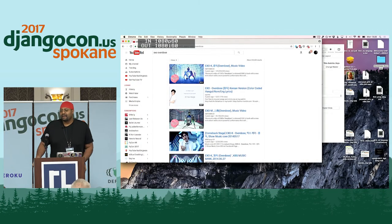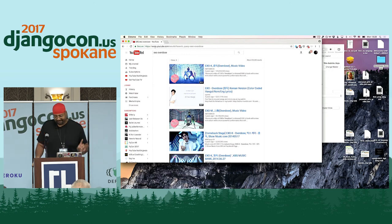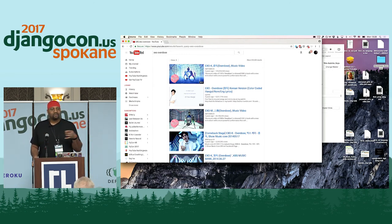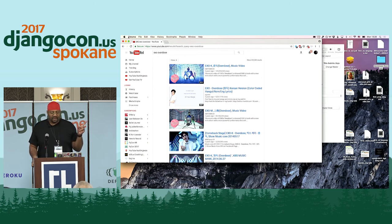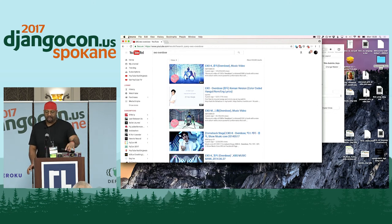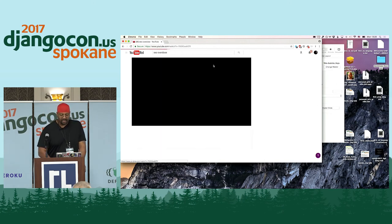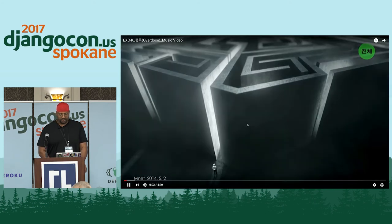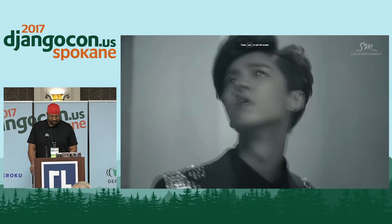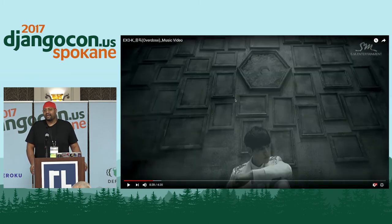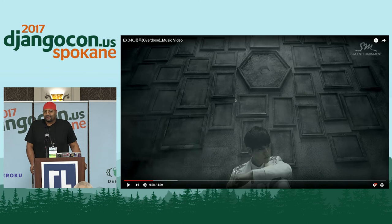I'm going to do a lightning talk related to K-pop and programming. I'll post two videos in the DjangoCon Slack — one by a group called EXO, specifically ExoK, the Korean version. This group performs in Korean and in Mandarin — hence ExoK and ExoM. You're probably wondering: how does this relate to programming? One of the things we often hear about programmers being hired is that people are looking for rock stars.